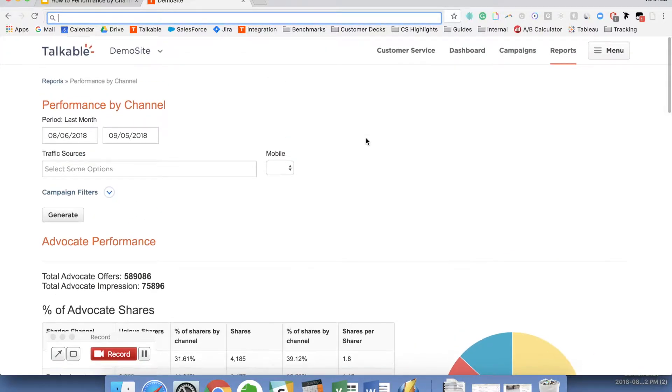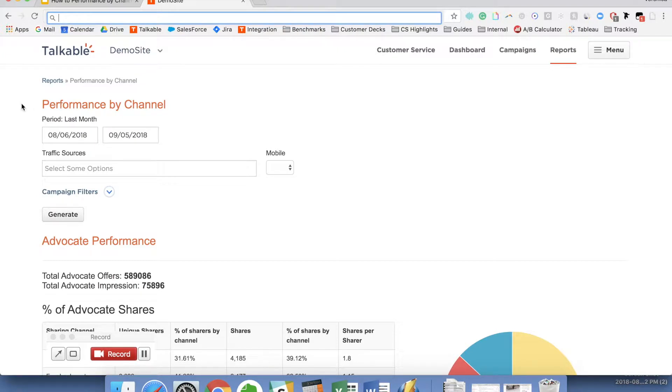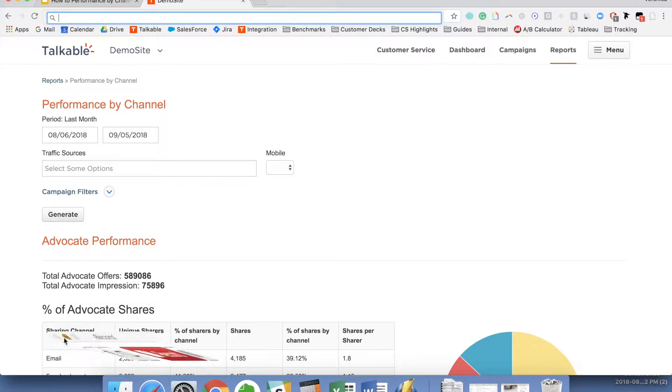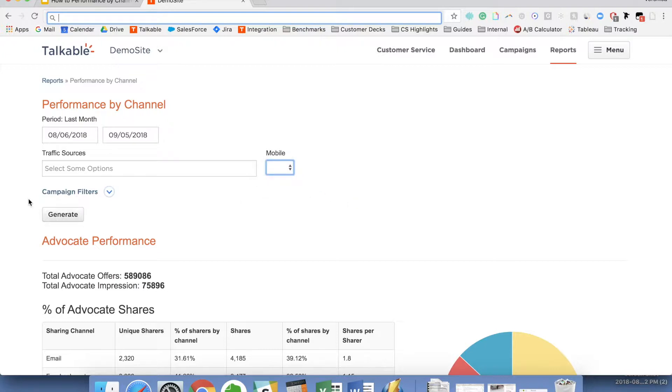Once you get in, it's under reports, and then one of the reports is called performance by channel. You can set a specific time period filter, you can use specific traffic sources if you, for example, only want to see the numbers from a specific email blast you sent. You can see only from mobile or only desktop. And then campaign filters, you can filter for a specific campaign as well.